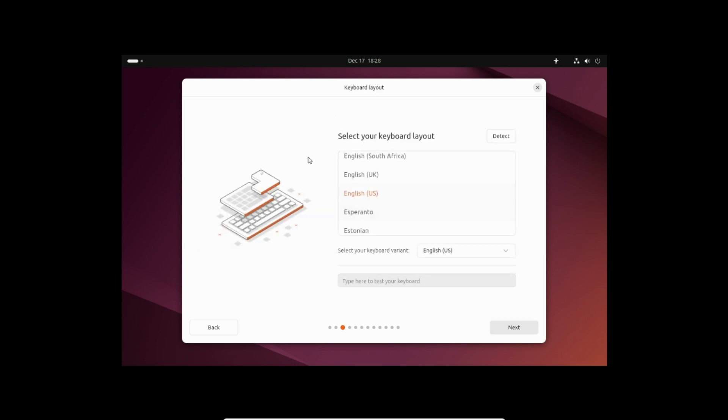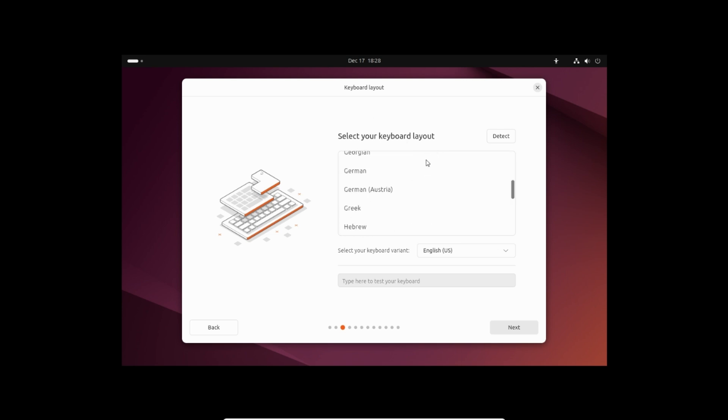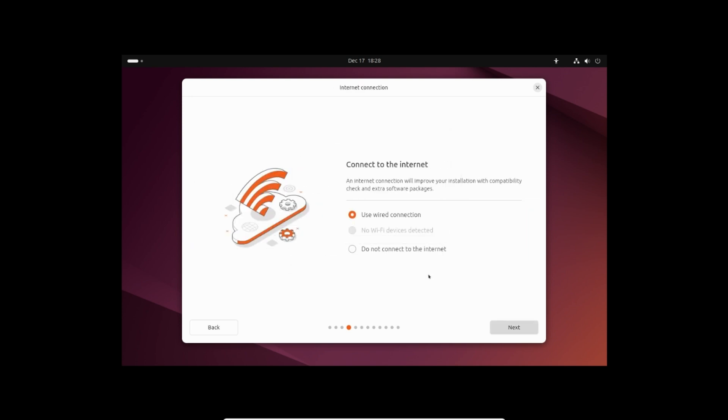Select the keyboard layout you have. In my case, I am selecting the German keyboard. Click next.